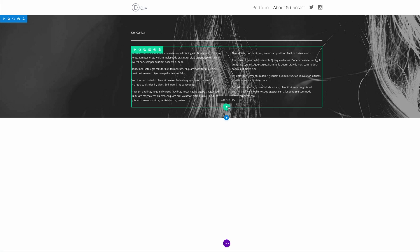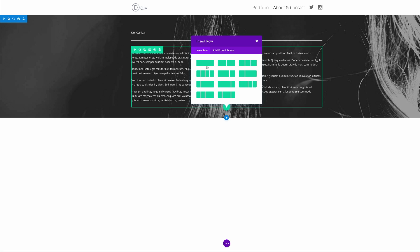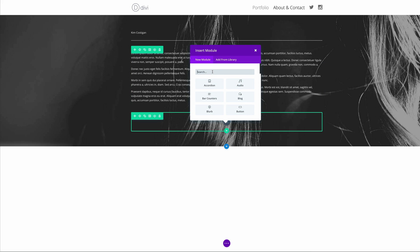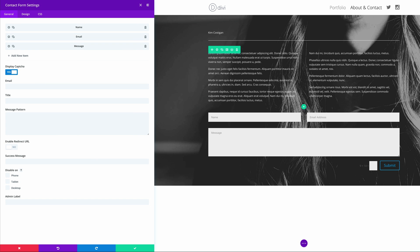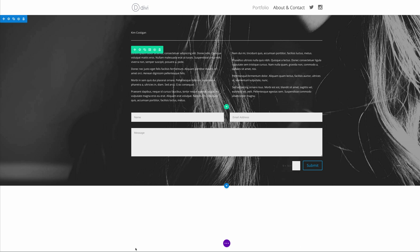The next thing we need to do is add a form. To do that, we're going to add a new row and make sure it's a single row. We need the contact form, so I'm going to click on the Contact Form module. Now that we've added our contact form, we're going to go ahead and save the changes.